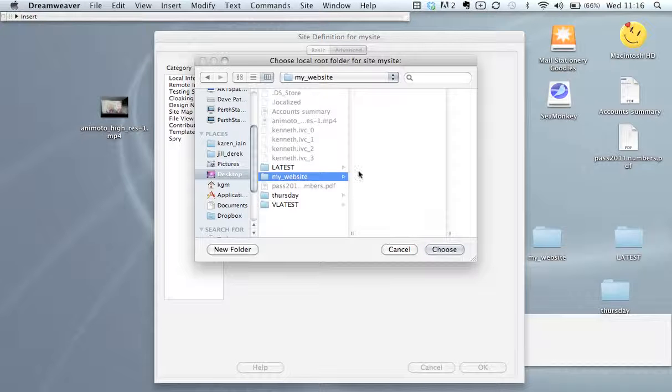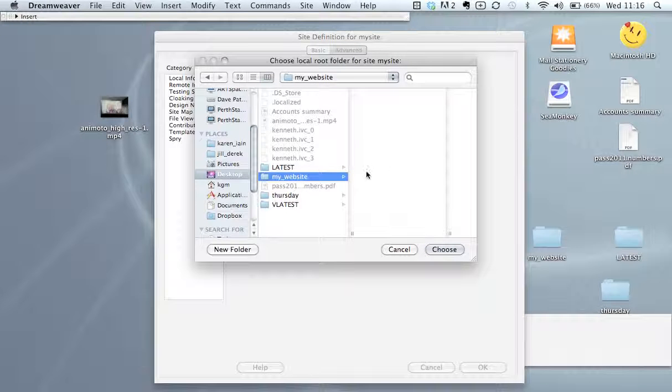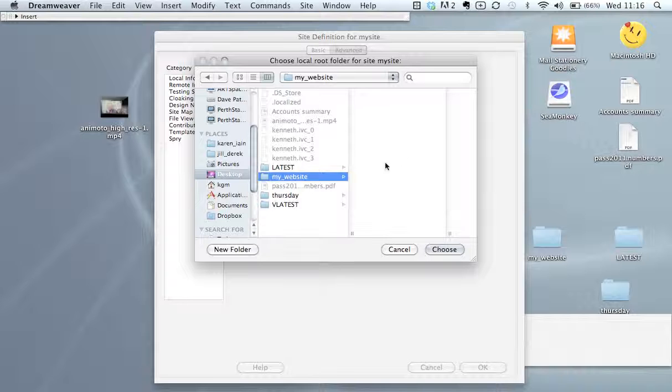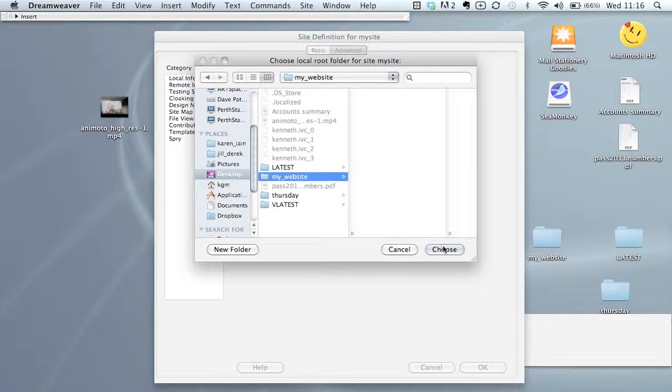This is where all our assets and all our HTML files, graphics, videos, photography, things like that are all going to be kept.